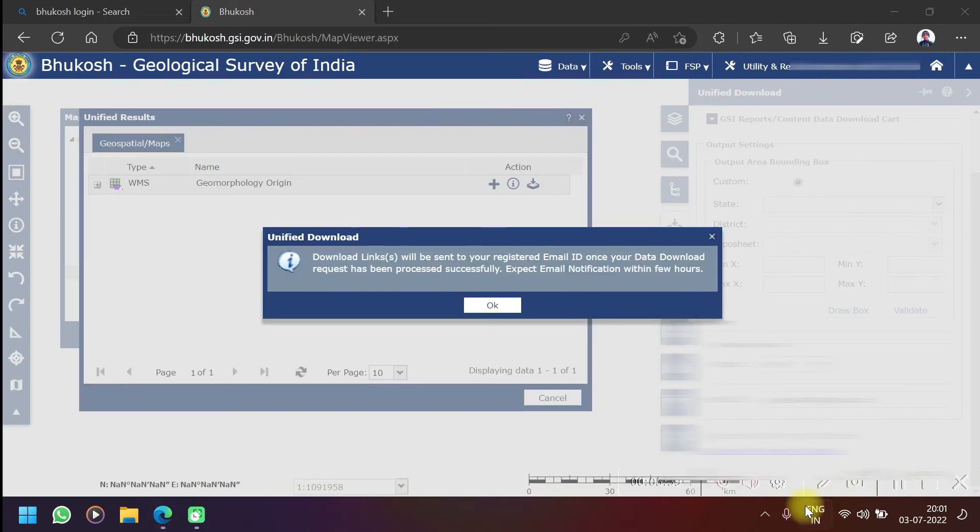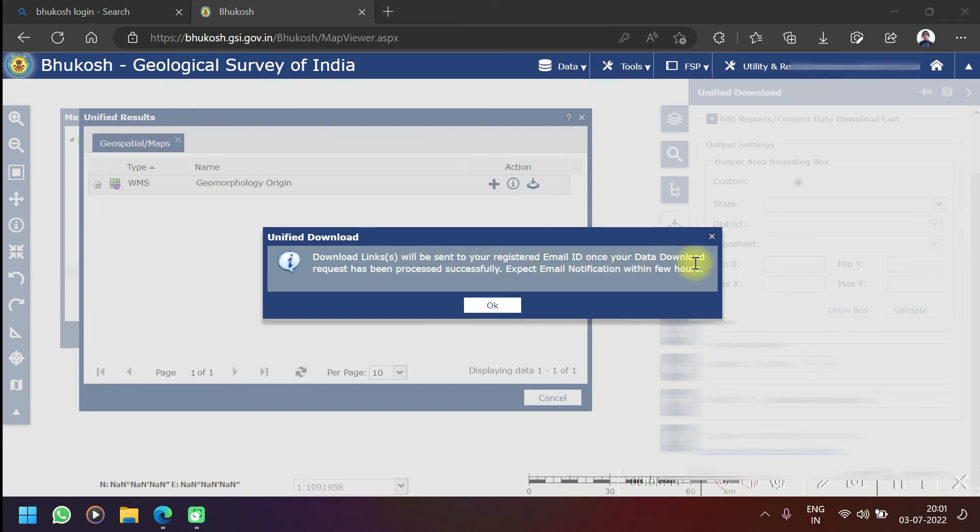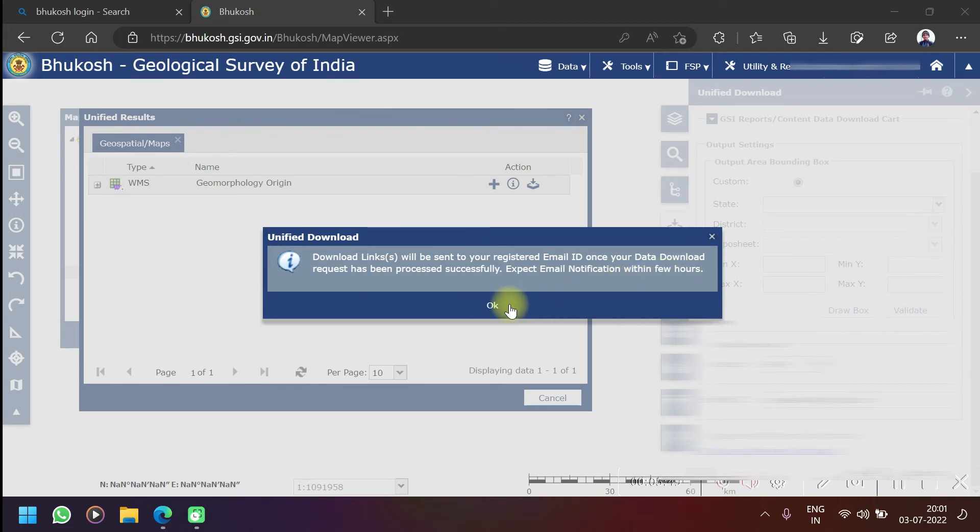As we click on download it will show us like this: download links will be sent to your registered email ID once your data download request has been processed successfully. Expect email notification within a few hours.